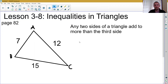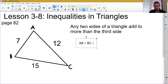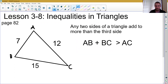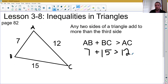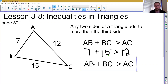For example, if I were to take segment AB and add segment BC, that needs to be greater than segment AC, that third side. AB is 7, BC is 15, so that must be bigger than AC. Is that true in this case? Yes, because 7 plus 15 is bigger than 12. We can rearrange our sides and write another inequality: AC plus BC has to be greater than AB.